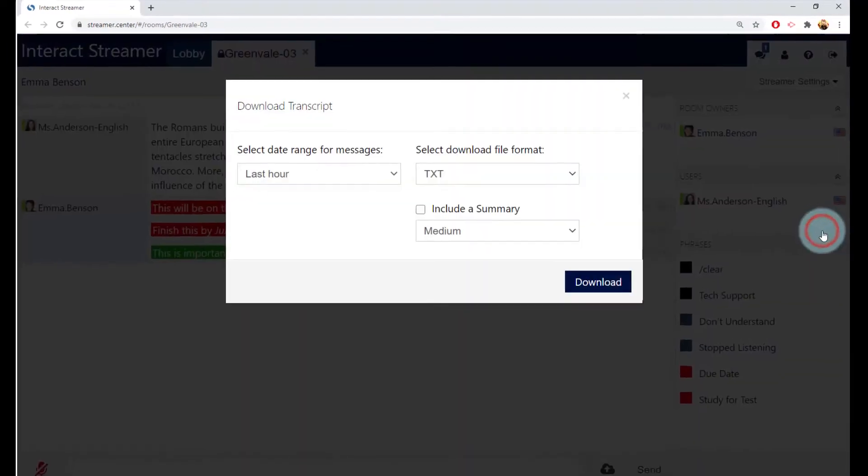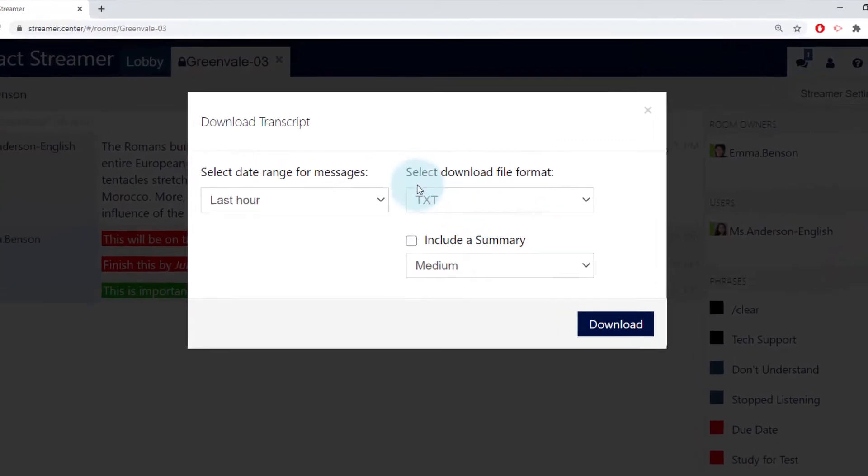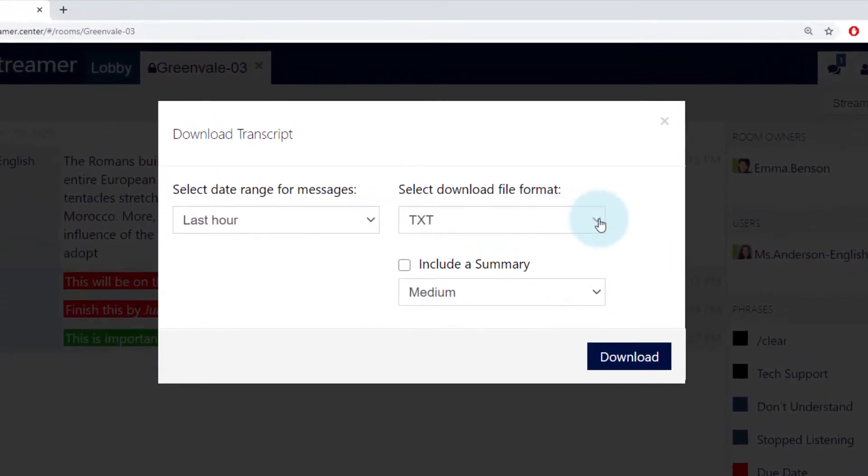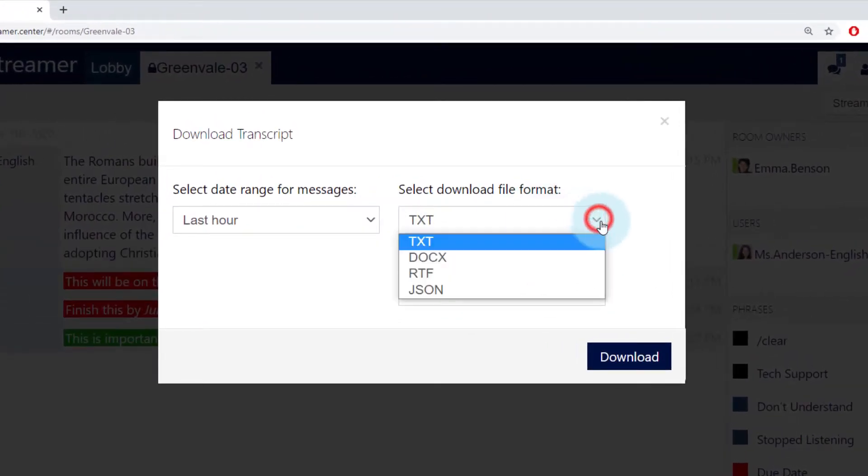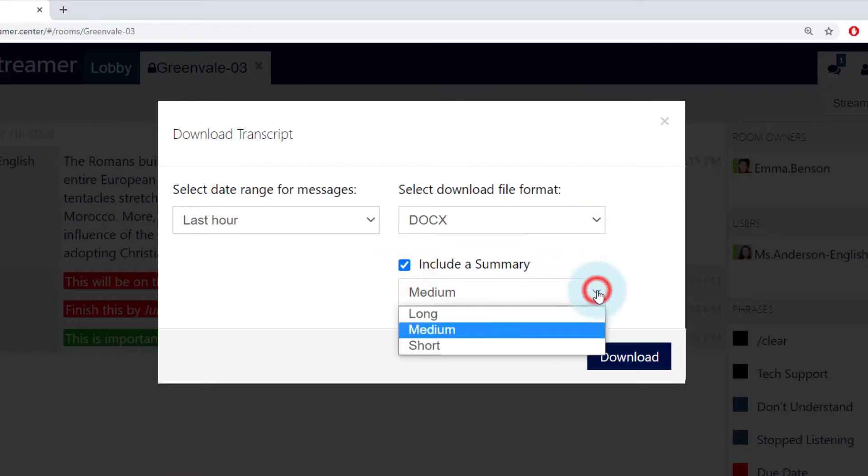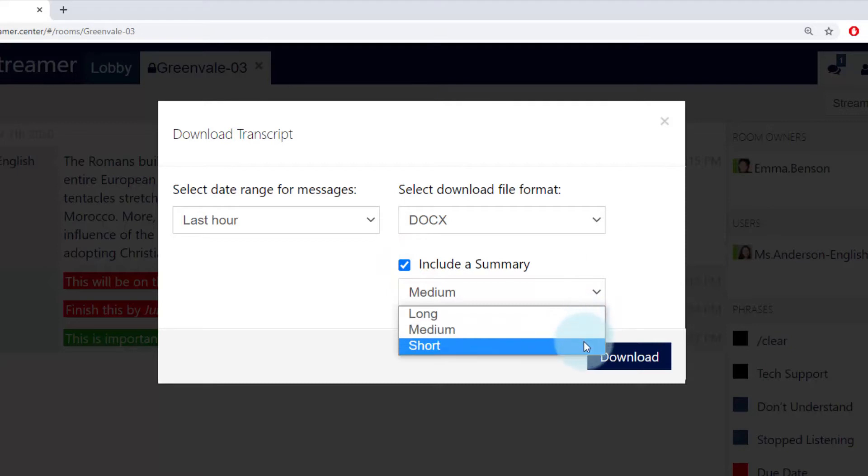Pick your time frame and format. I prefer DOCX as I use Word, but you may like RTF as well. You can also have Streamer scan the transcript to identify the most relevant sentences.